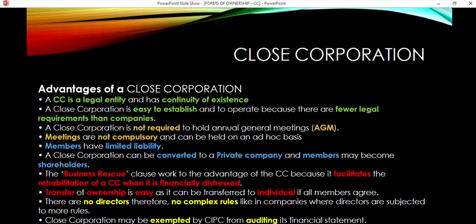A CC is easy to establish and operate because there are fewer legal requirements. It is not required to hold AGMs or annual general meetings — meetings are not compulsory. Members have limited liability. A CC can be converted to a private company, and members may become shareholders. There is also a business rescue clause, which works to the advantage of a CC because it facilitates the financial rehabilitation of a CC when it is in financial distress, helping it recover.